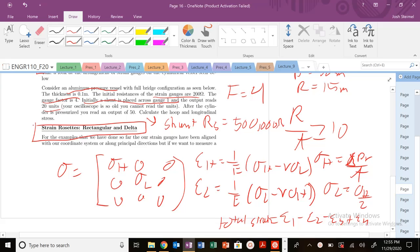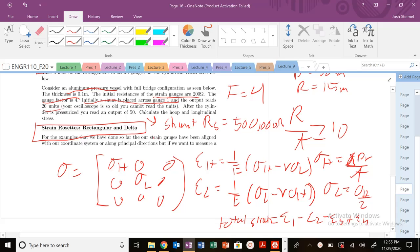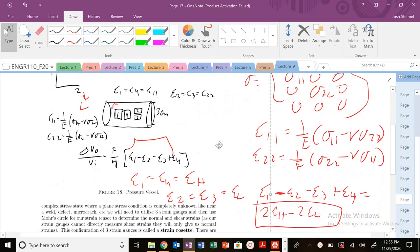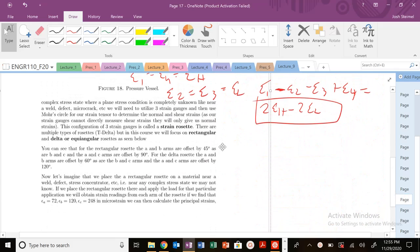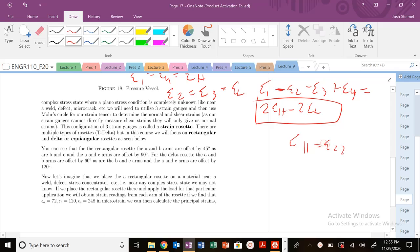All of the examples we've done so far, our strain gauges have been aligned with our coordinate system, basically along principal directions. And we know that we can only directly measure, with strain gauges, we can only measure normal strain: epsilon 1, epsilon 2, epsilon 3.